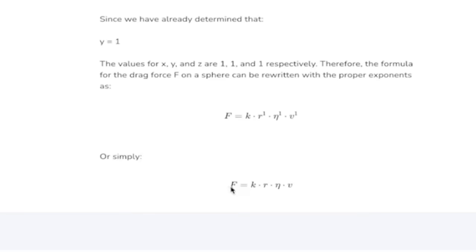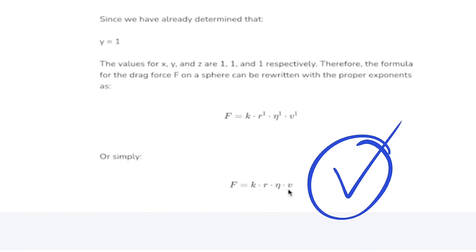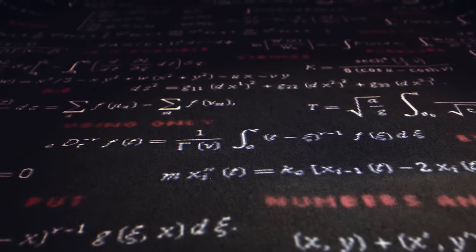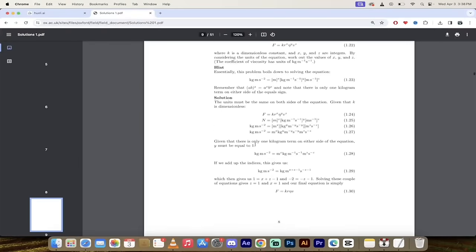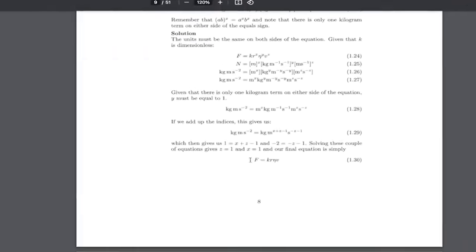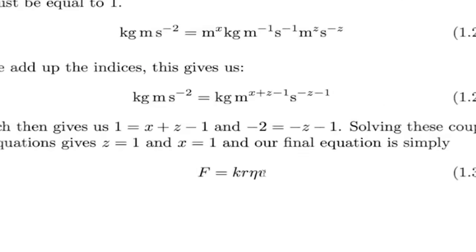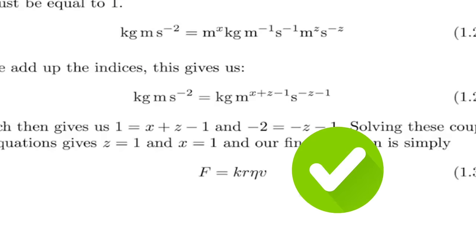So or simply f equals k r n v. Okay all right I got to go brush up on my physics and what is the answer? f equals k r n v.